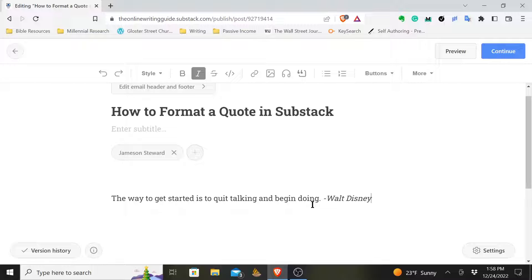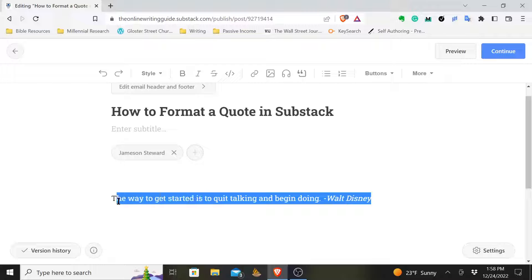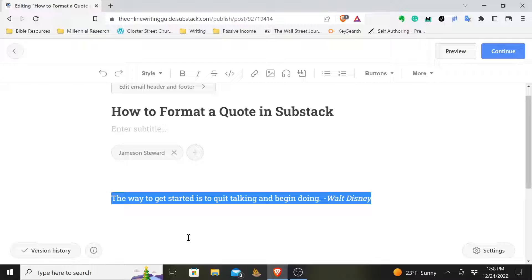So you're inside Substack, you're writing your article. I've already put my quote in the article here. I'm going ahead and highlighted it. The way to get started is to quit talking and begin doing.